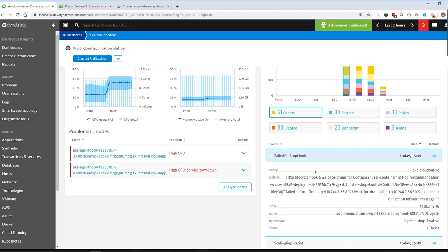Kubernetes events are also taken into consideration when problems are detected. So if services are degrading due to high CPU or something else, Dynatrace can correlate that with heavy restarts or heavy deployments of something else. The sneak-peek features showing events and deeper deployment visibility will be available early next year.